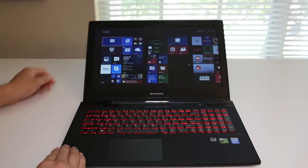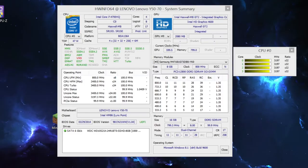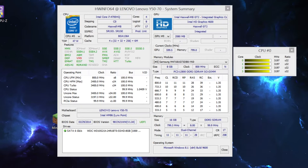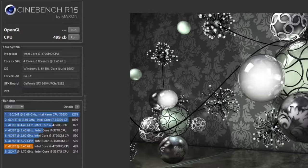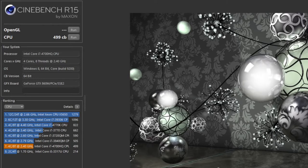This laptop features the Intel Core i7-4700 HQ running at 2.4 gigahertz with the turbo boost up to 3.4 gigahertz. This quad core i7 chip has been a beast, it's basically handled every task I've thrown at it. Let's take a look at some Geekbench 3 performance scores. This is the 64 bit version here. For the single core score I got 3020 and for the multi core score I got 11206. And for Cinebench R15 I got a score of 499 CB. Again excellent performance from the i7 chip.